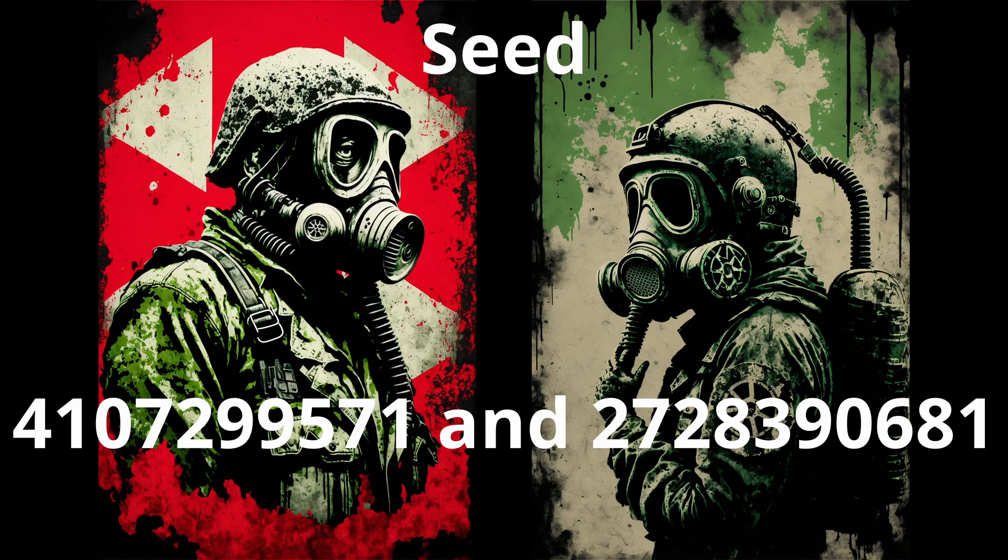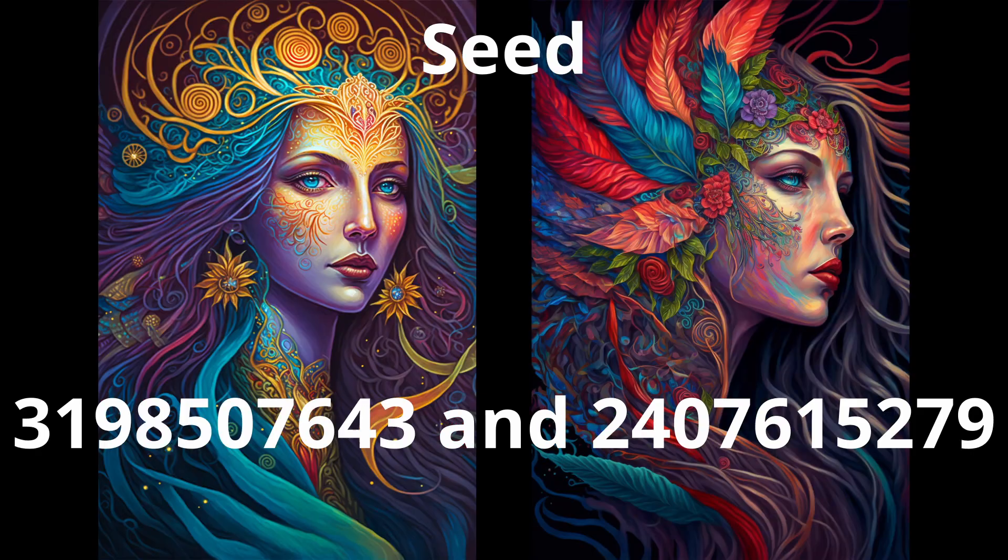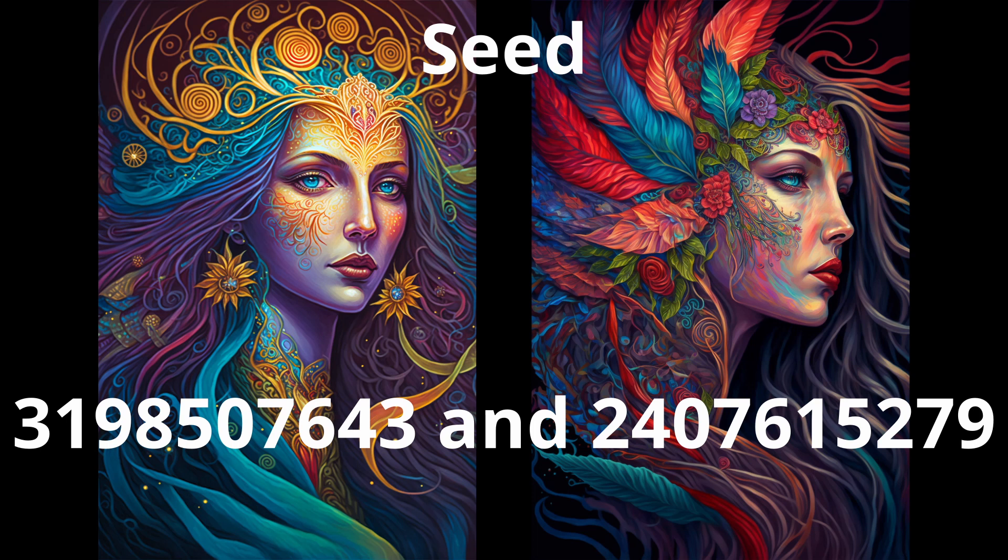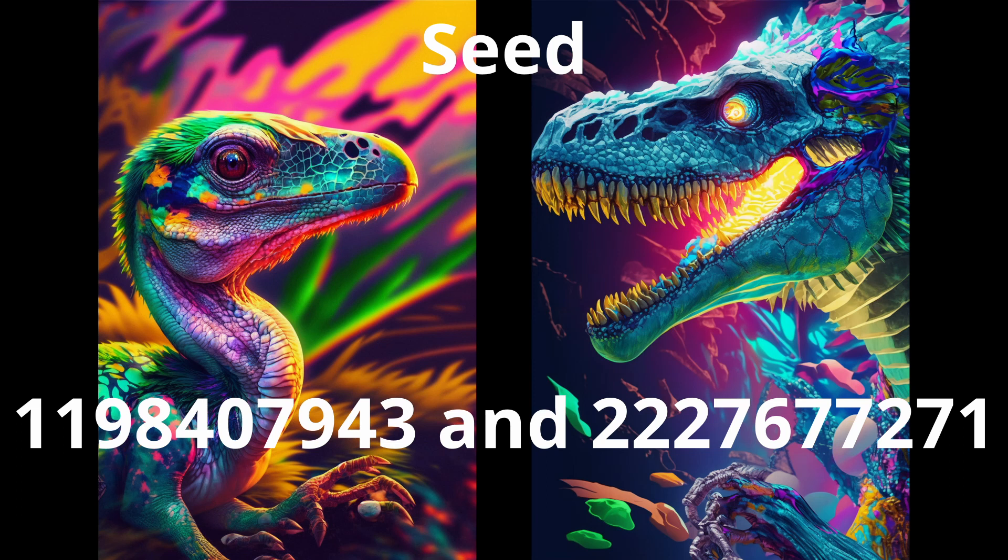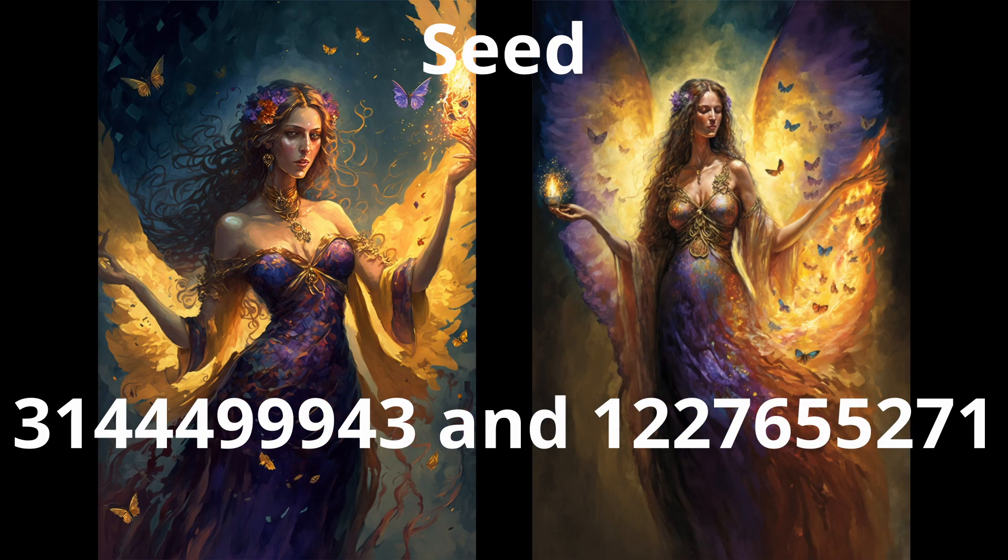So now I'll explain what a seed is. The Midjourney bot uses seed numbers to create a field of visual noise. It uses these as a starting point to generate the initial image grid. Seed numbers are generated randomly for each image you produce, unless you specifically choose to pick a seed number. To do this, you do dash dash seed. Now we'll go a little more in depth on what those numbers do in each version of Midjourney.